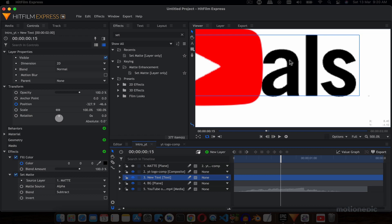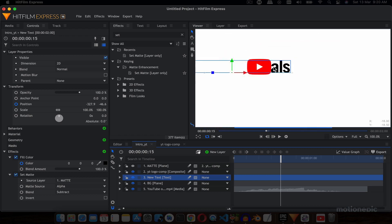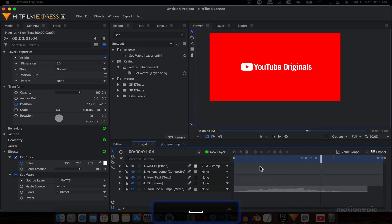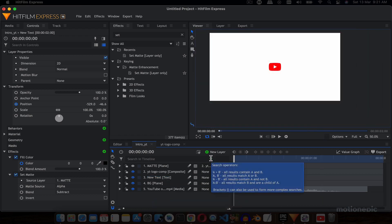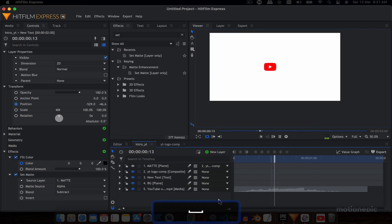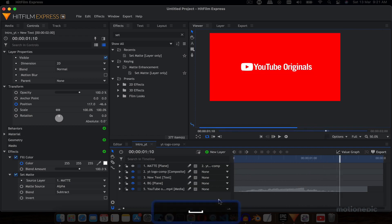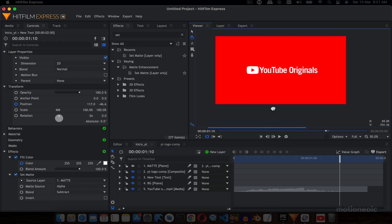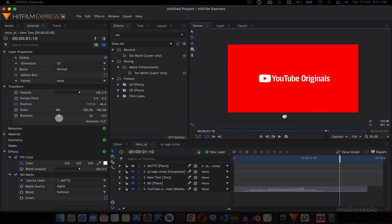Make sure the text layer is below the logo comp layer — right now the text is above, but if we drag it down it will look like the text is coming from behind the logo. That's it! I hope this video was helpful and you learned something new. If you did, please like the video and subscribe to the channel. Thank you so much for watching and I'll see you in the next one.